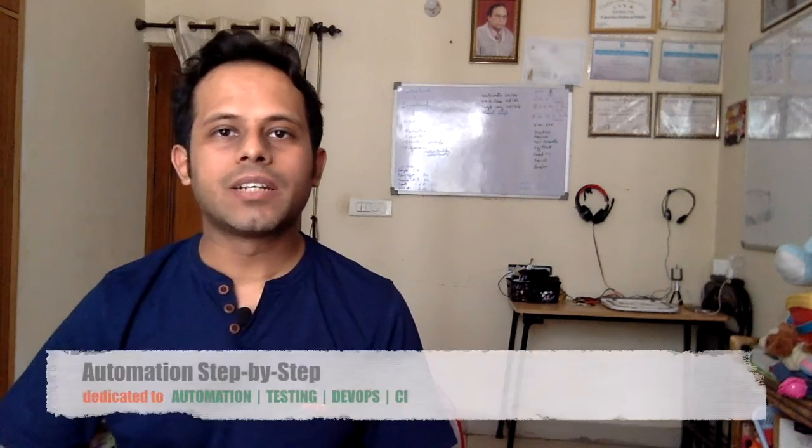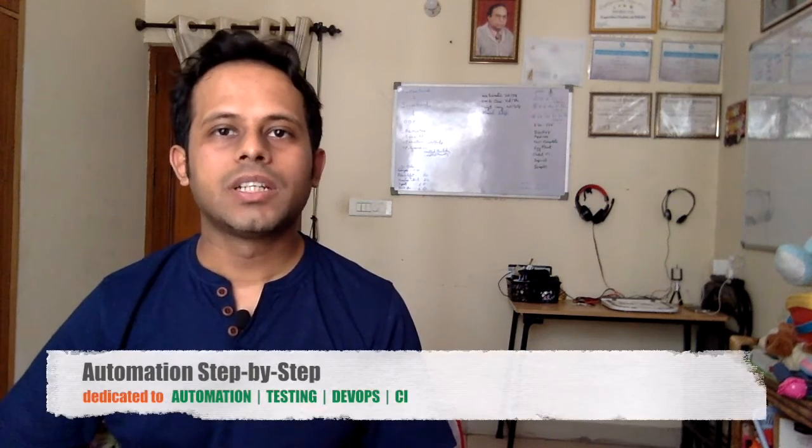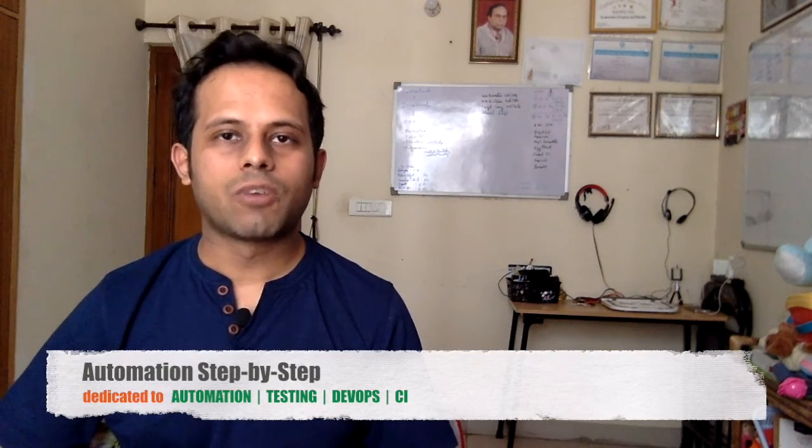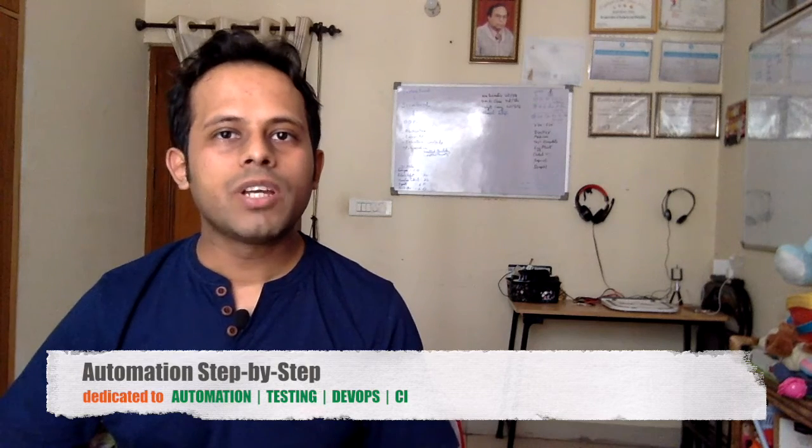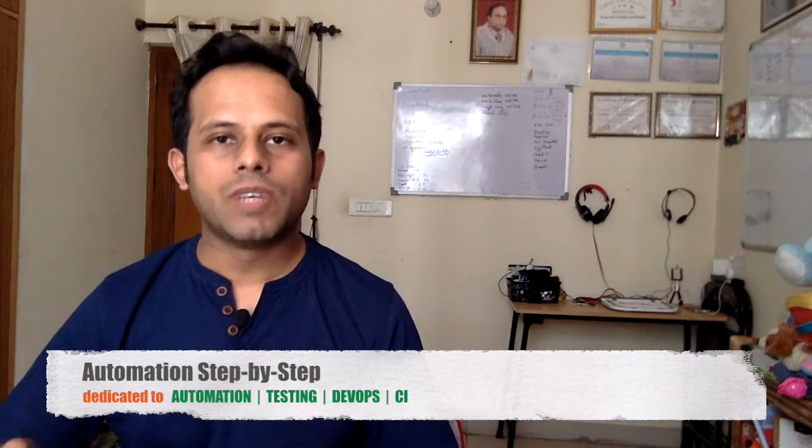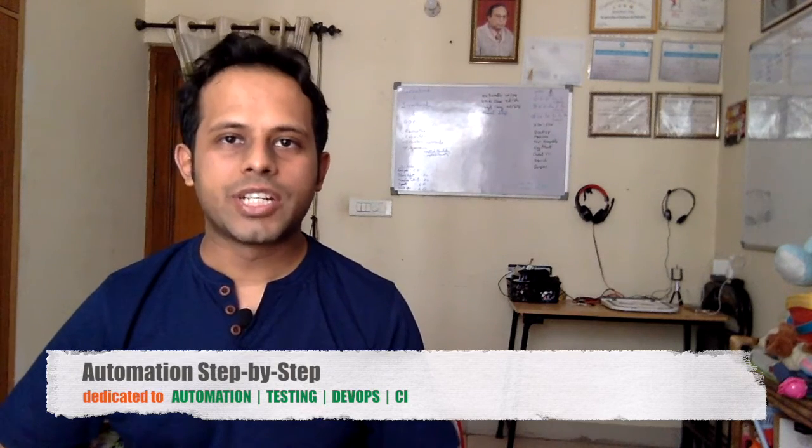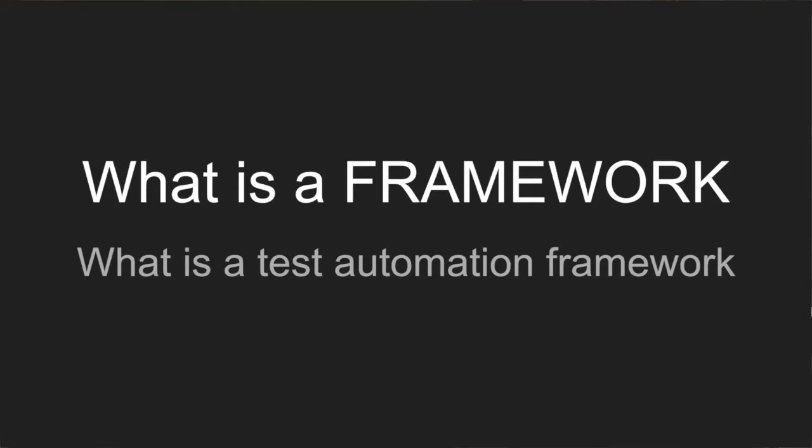Hello and welcome to a fresh episode of Q&A Friday. I'm Raghav and you are watching Automation Step-by-Step, a channel dedicated to automation testing, DevOps and CI. Today we are going to take a very basic and generic question, which is what is a framework or what is a test automation framework.